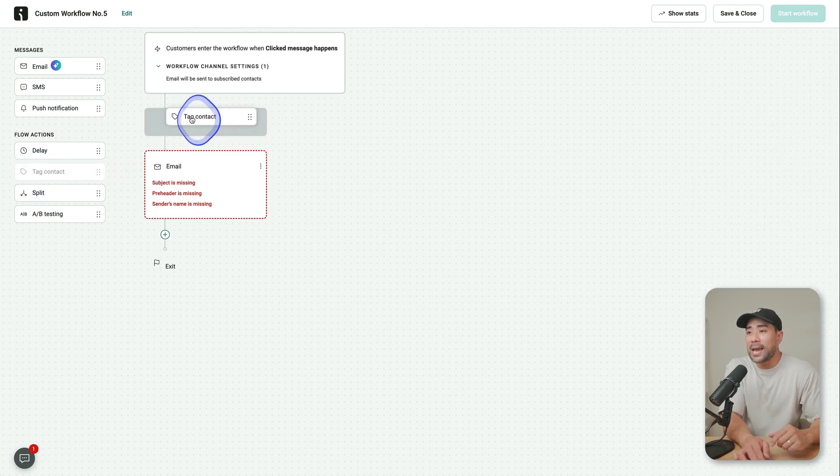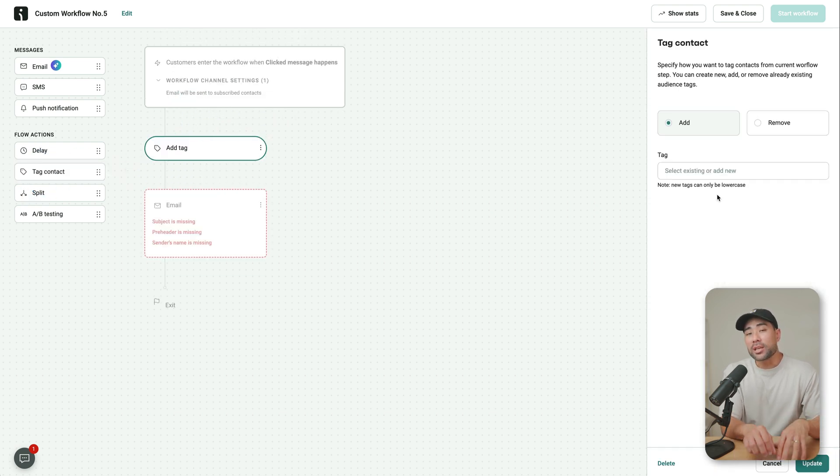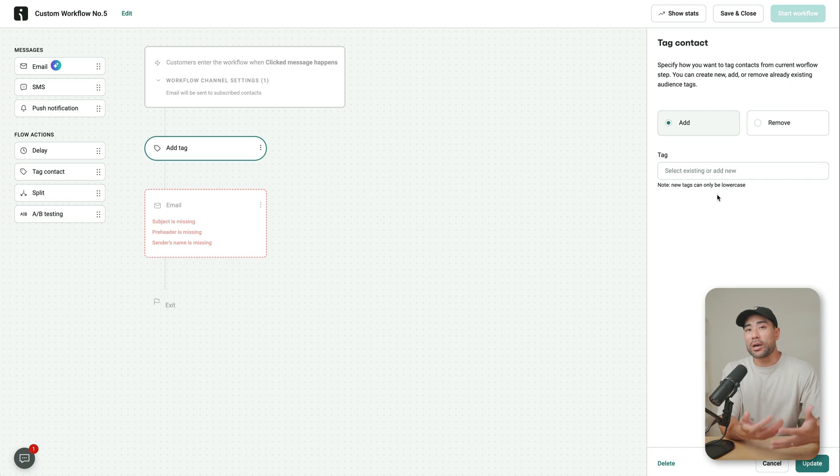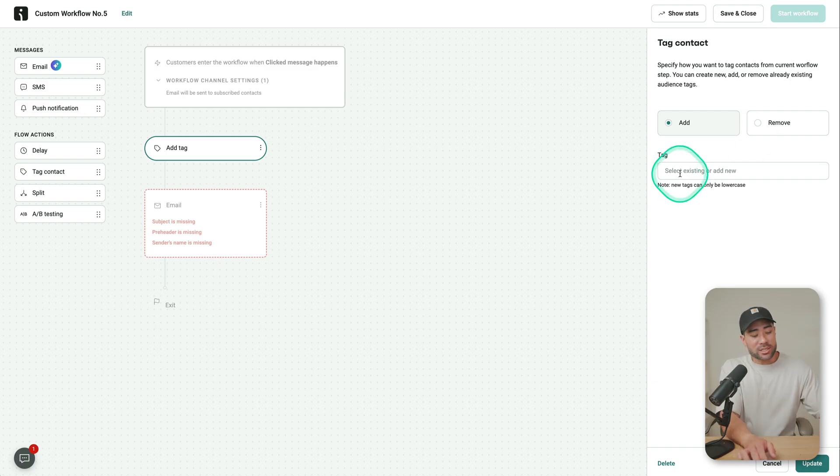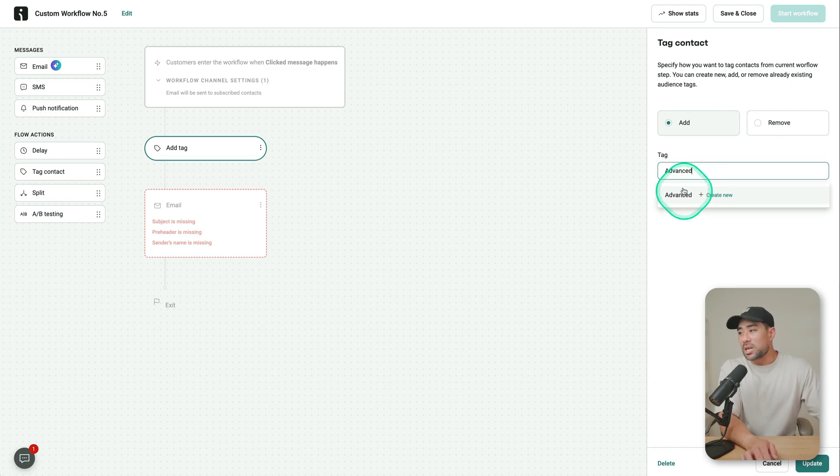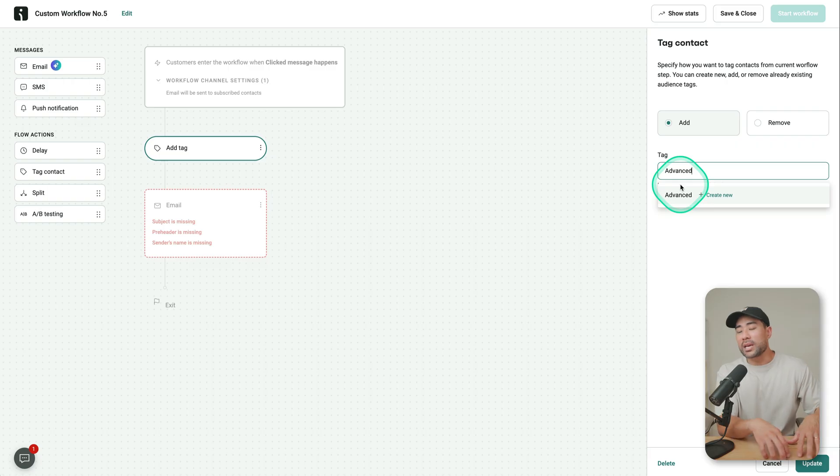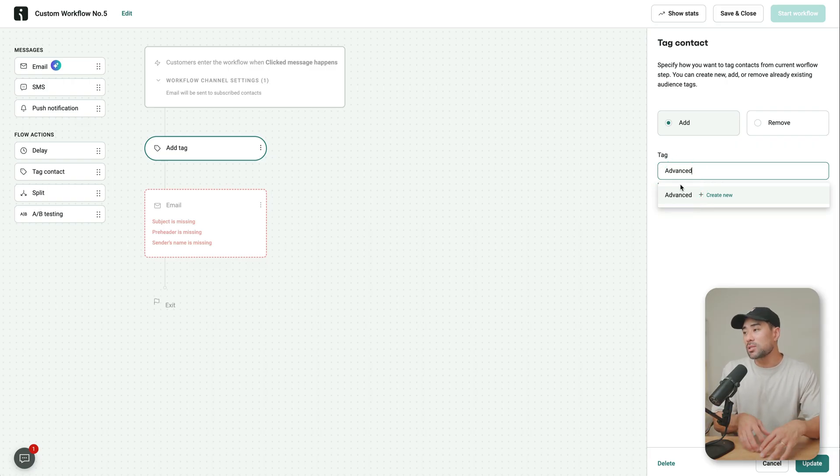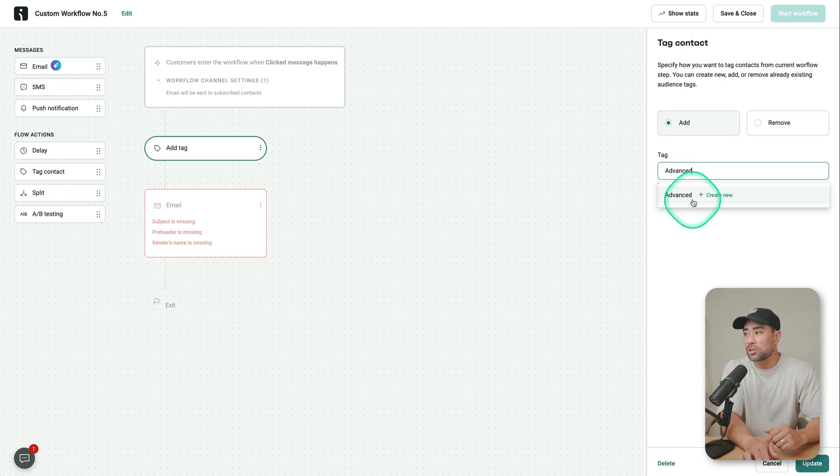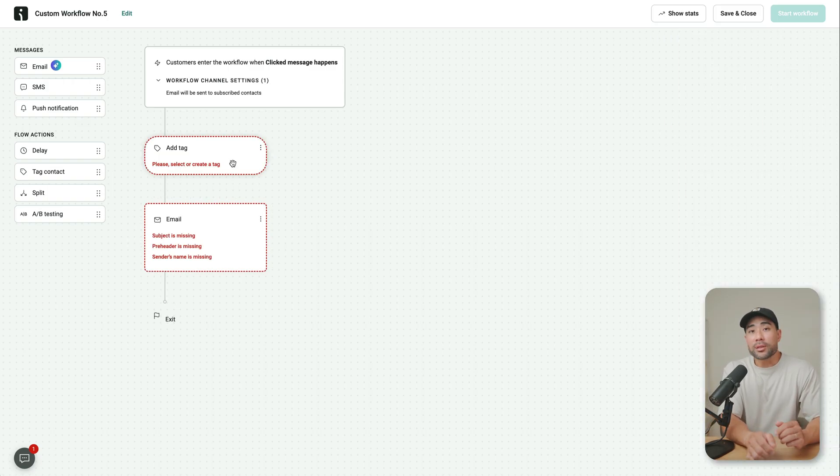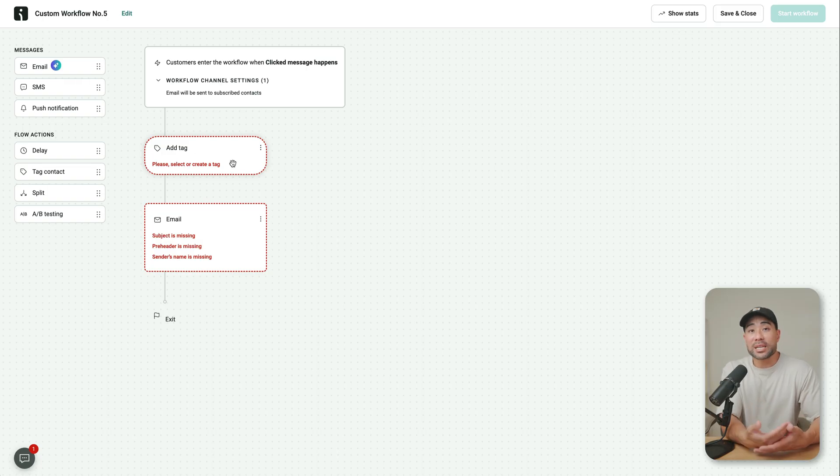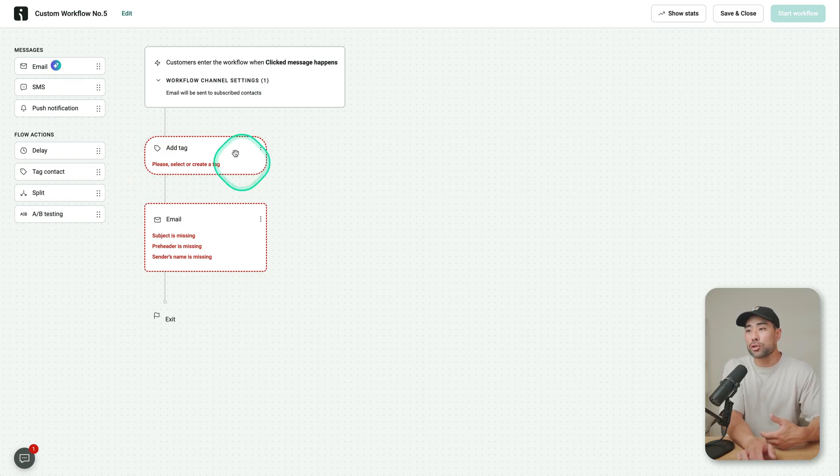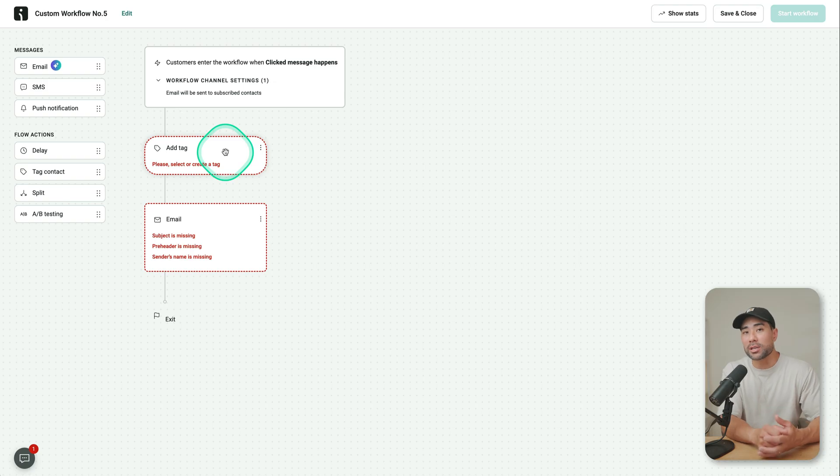Otherwise, you could tag them so that you know that they're interested in XYZ topic. And then you can add a tag, let's say, I'm just going to put advanced. So they are interested in more advanced topics. So that is something that you could potentially do so that the next time you are sending your email and then choosing a segment, you can choose those advanced subscribers only.